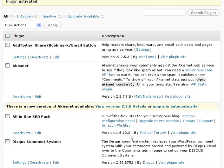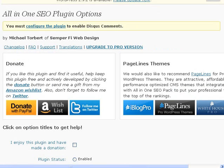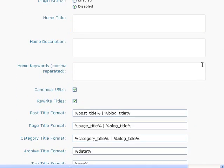After you've activated the plugin, there will be a link in your left navigation under Settings for All-in-One SEO. So I click that, I'm on the configuration page, I just need to enable the plugin.